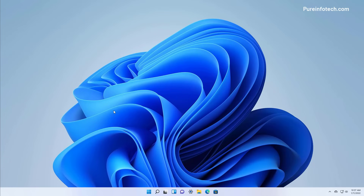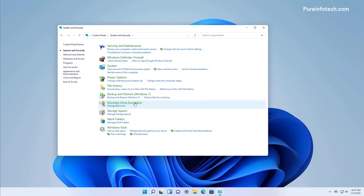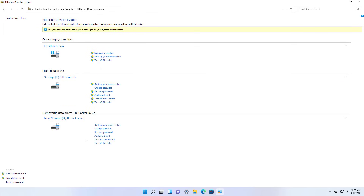Although BitLocker is a great feature to protect your data, sometimes you might need to turn it off for different reasons. The fastest way to disable the feature is by opening Control Panel. Open Start, look for Control Panel, and open the app. Then click on System and Security, then click on BitLocker Drive Encryption. On this page you will see all the drives using BitLocker encryption. For the operating system drive, you can suspend the protection if you're installing an application or doing something that is interfering with encryption. After completing the task, you can come back and turn on protection again. You can also use this option to backup the recovery key.